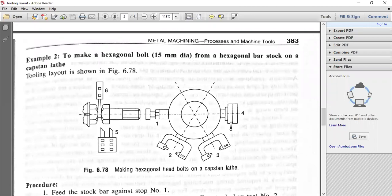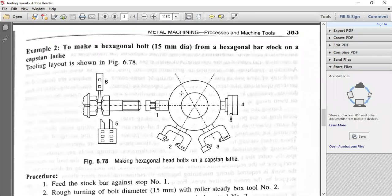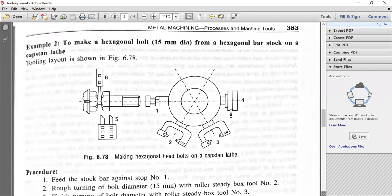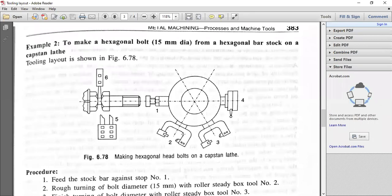How to make an external bolt of 15mm diameter from bar stock on a capstan lathe. For the tooling layout for making hexagonal head bolts: feed the stock bar against stop one. Tool number two: rough turning of the bolt diameter with a roller steady box. The hexagonal bolt diameter is 15mm — use the roller steady box type, already discussed in work-holding devices and lathe accessories.